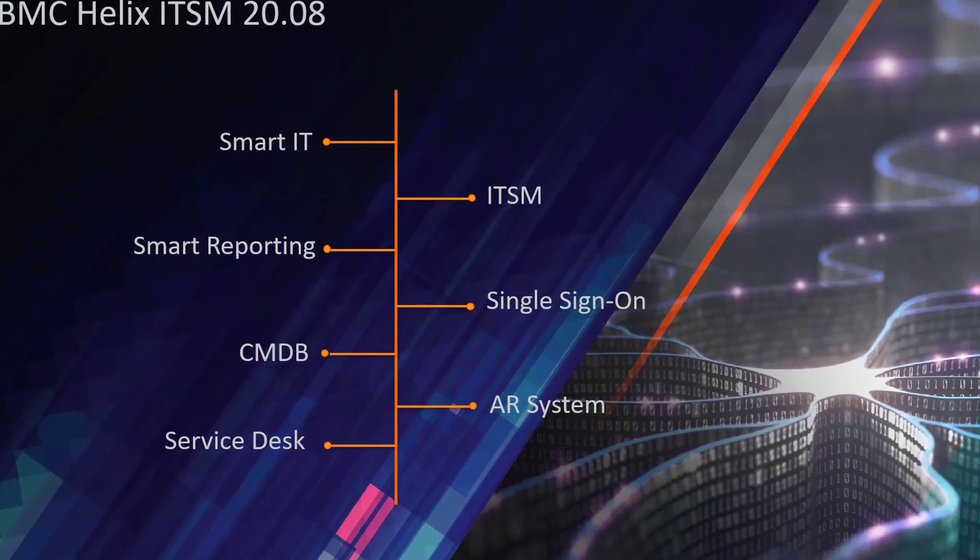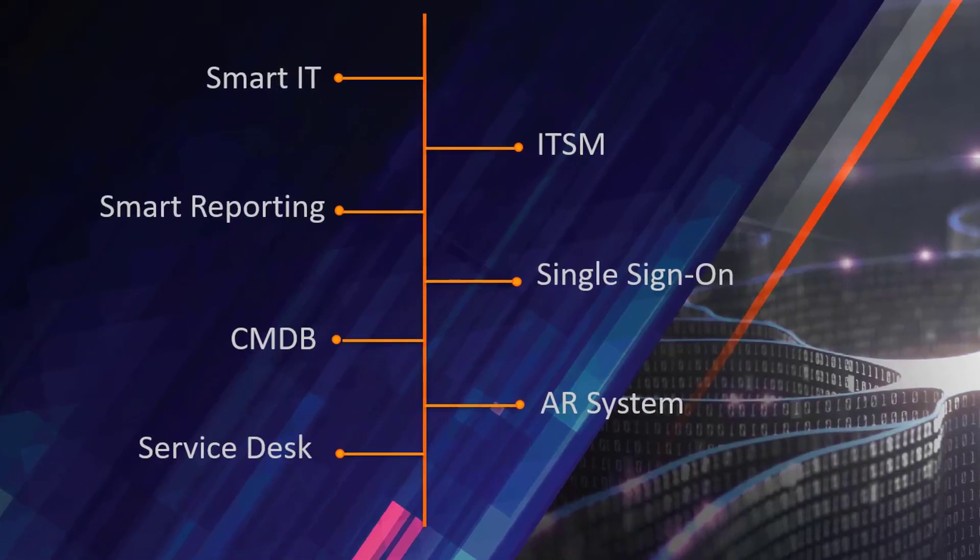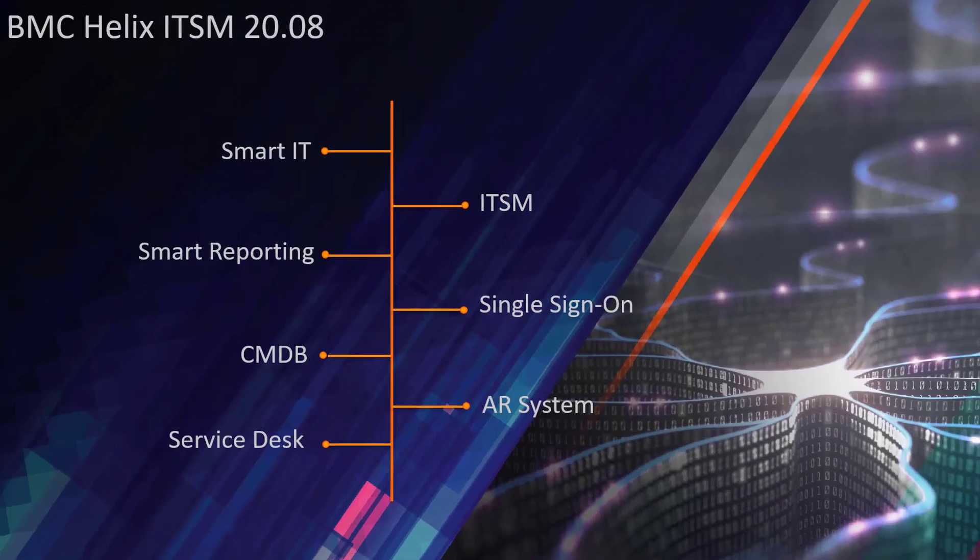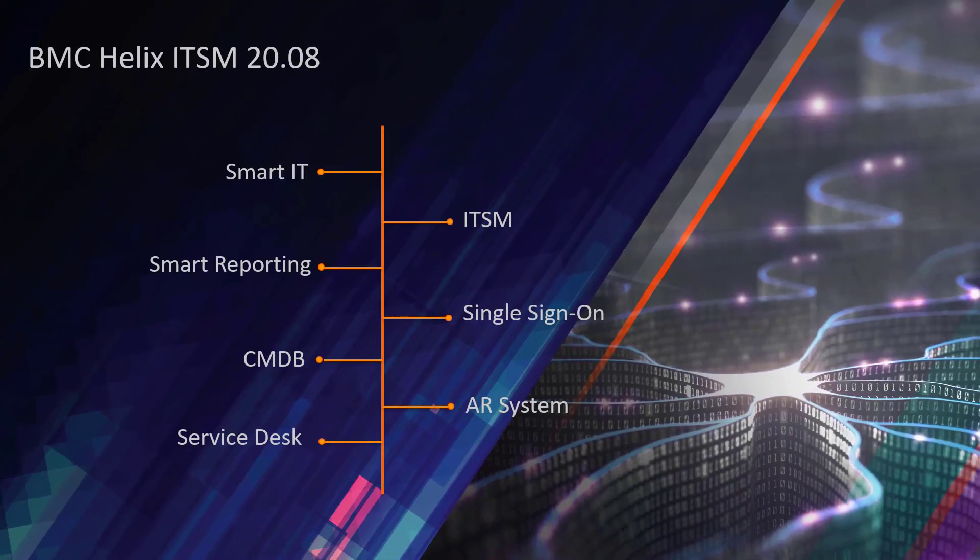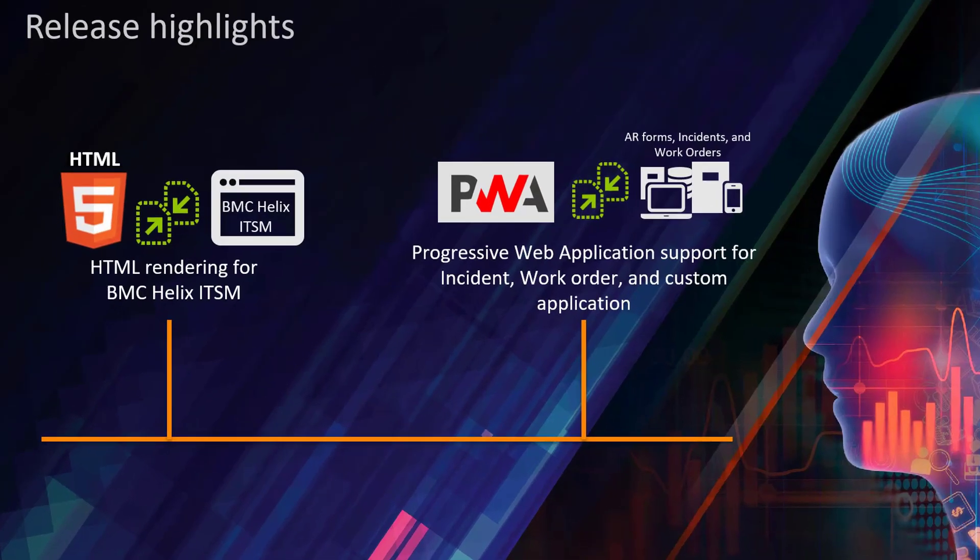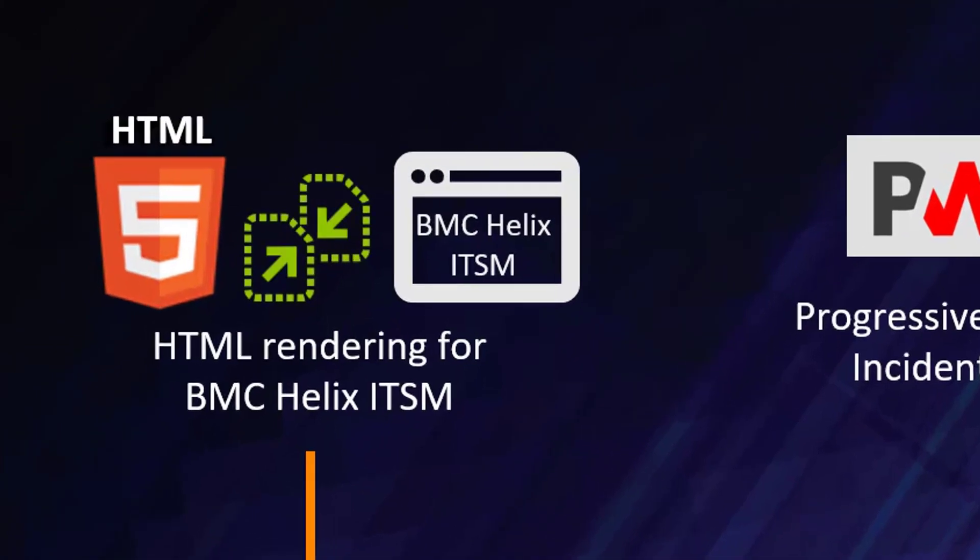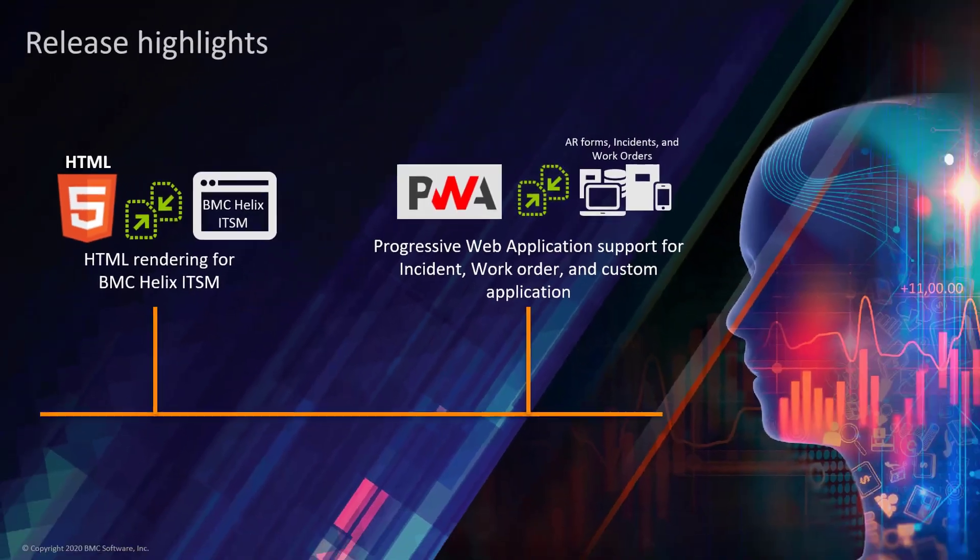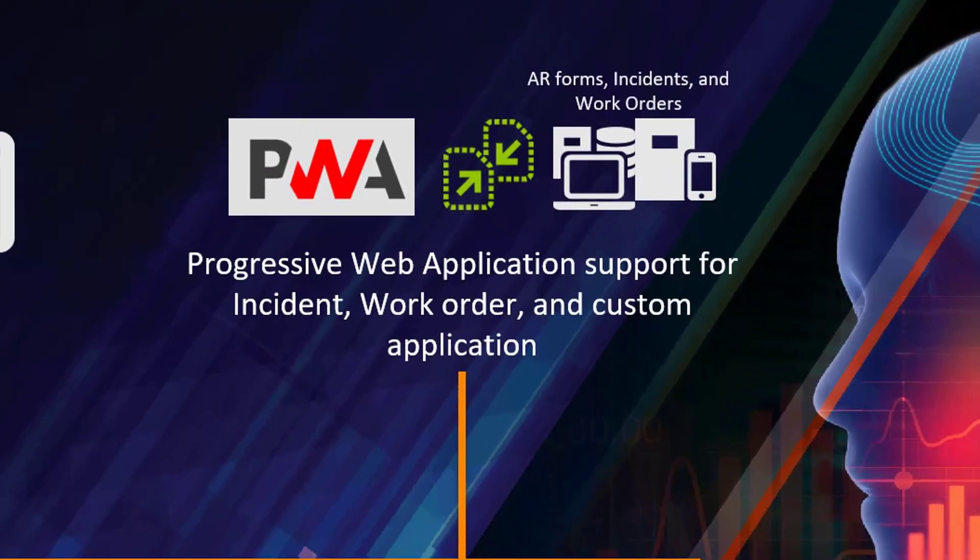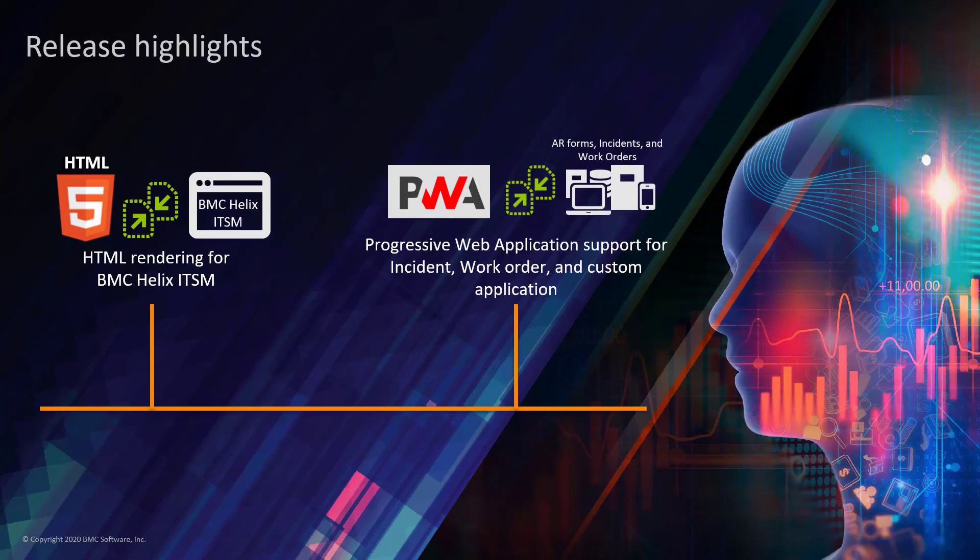The 2008 release, available to BMC Helix subscribers, delivers exciting new capabilities such as supporting HTML rendering using the industry-standard PWA technology.